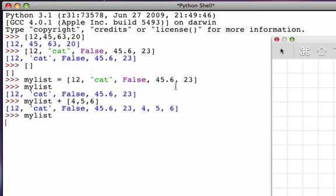Notice that my list is still the original list. This does not change the list at all, but as with strings, when we concatenate two lists together, we get a new list.